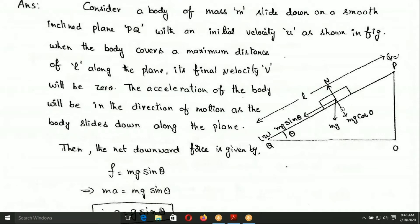This angle is also theta, and according to mathematics, this angle is also theta. So Mg has two components. The component perpendicular to the plane is Mg cos theta, and the component parallel to the plane is Mg sin theta.